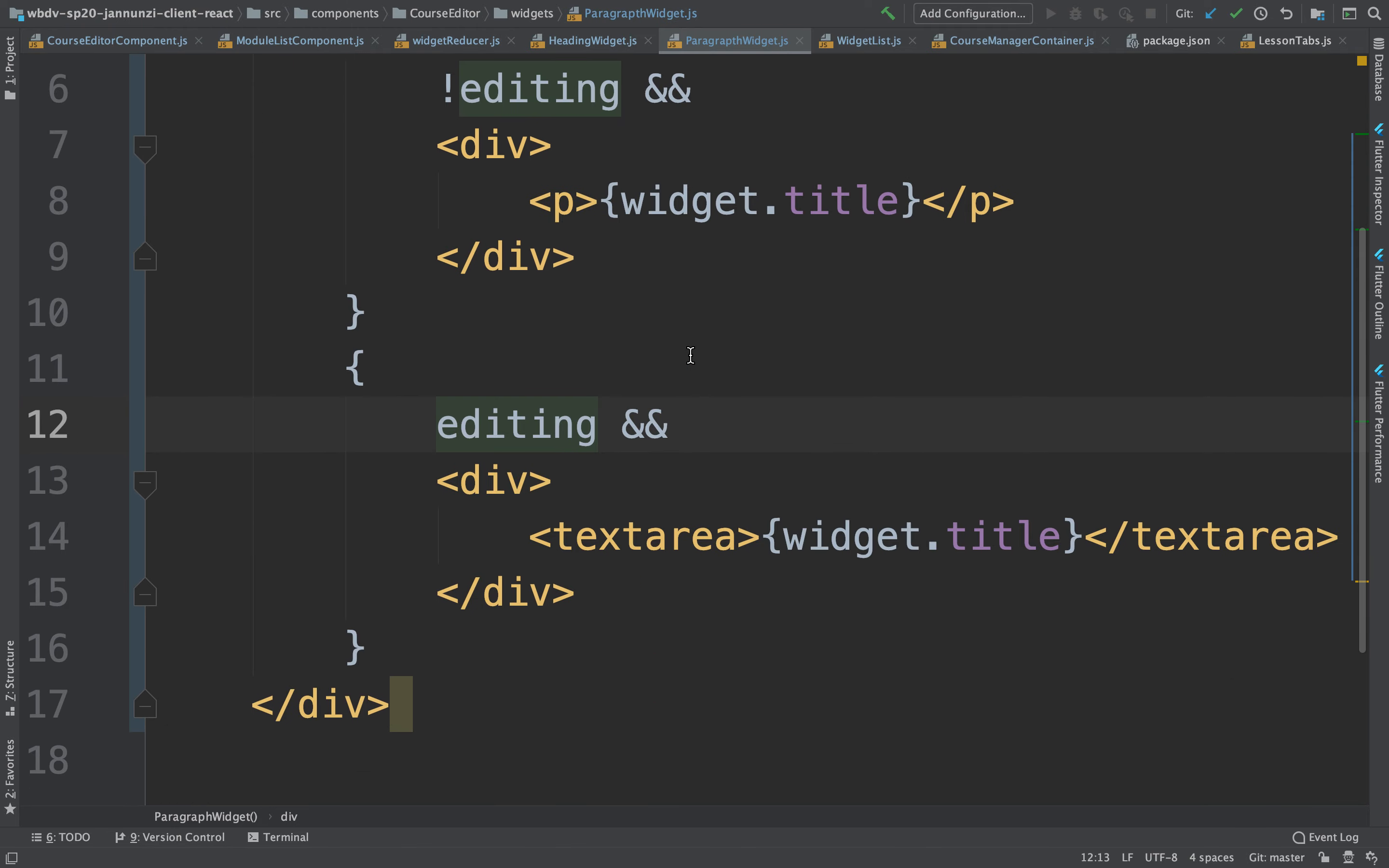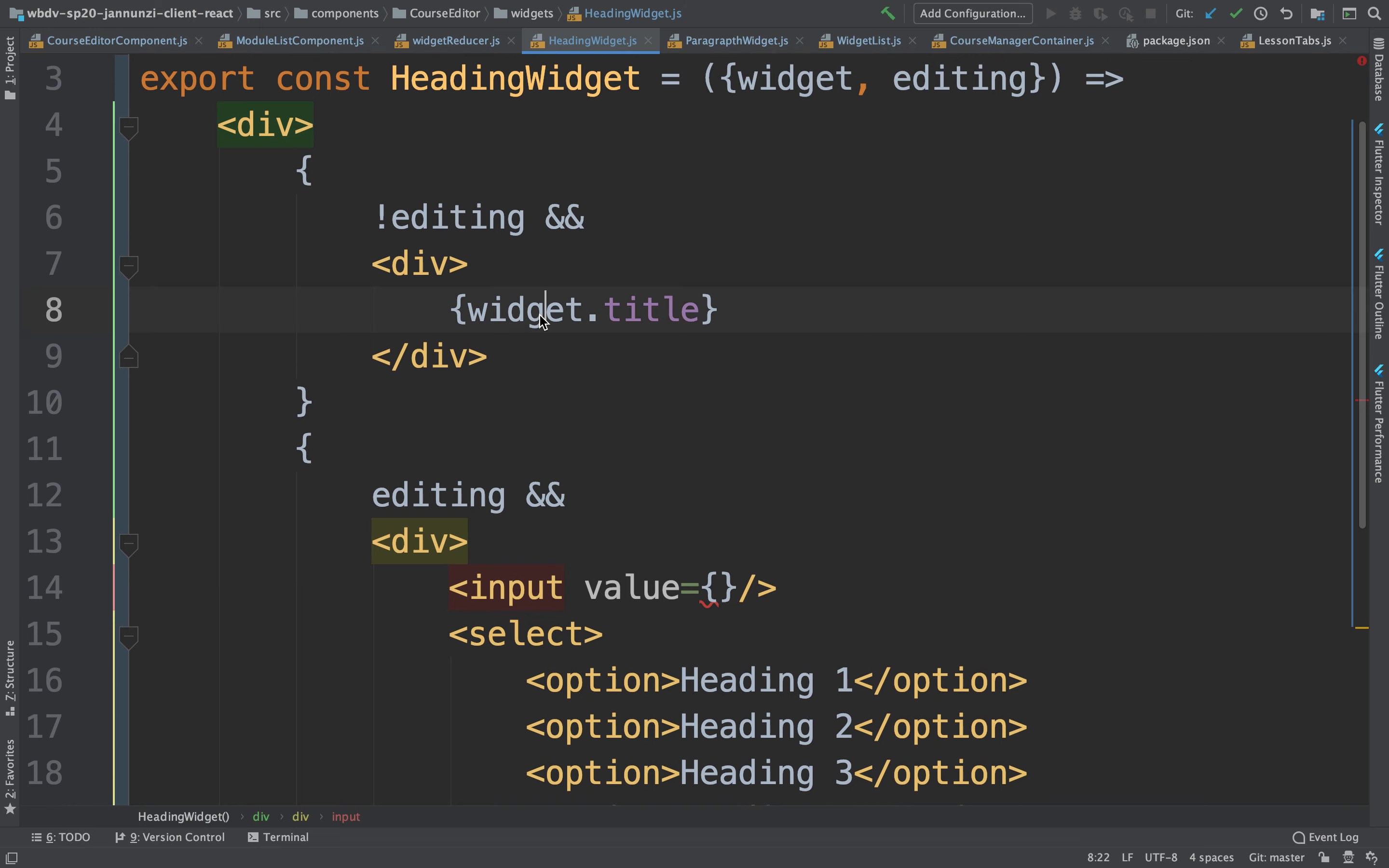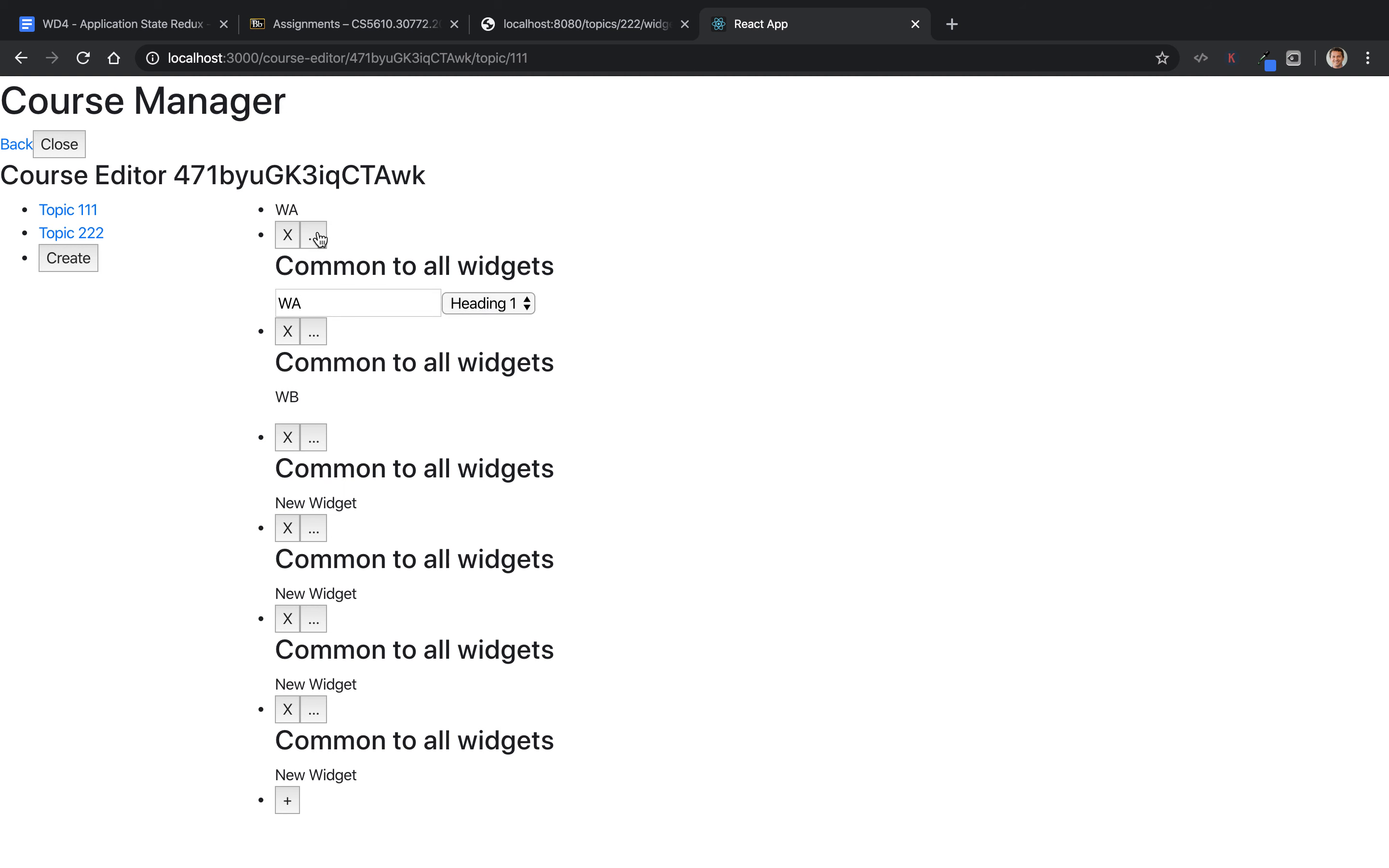Notice that if it's an input field for the widget, we would need to give it an initial value, and then be able to change it using onChange. So we could give it an initial value. Notice that the widget is being passed through as a property, widget.title. So we can edit it. Notice that it has the value, but we can't change it.